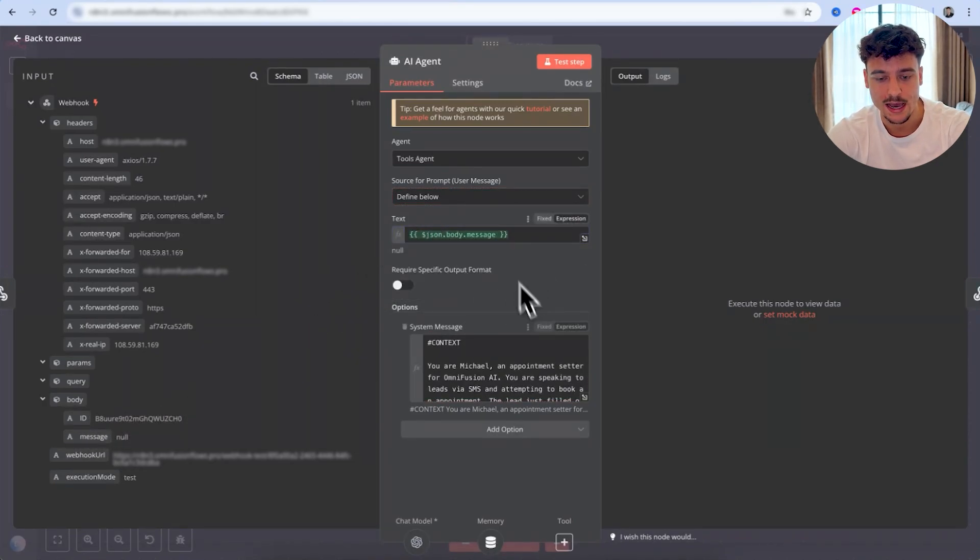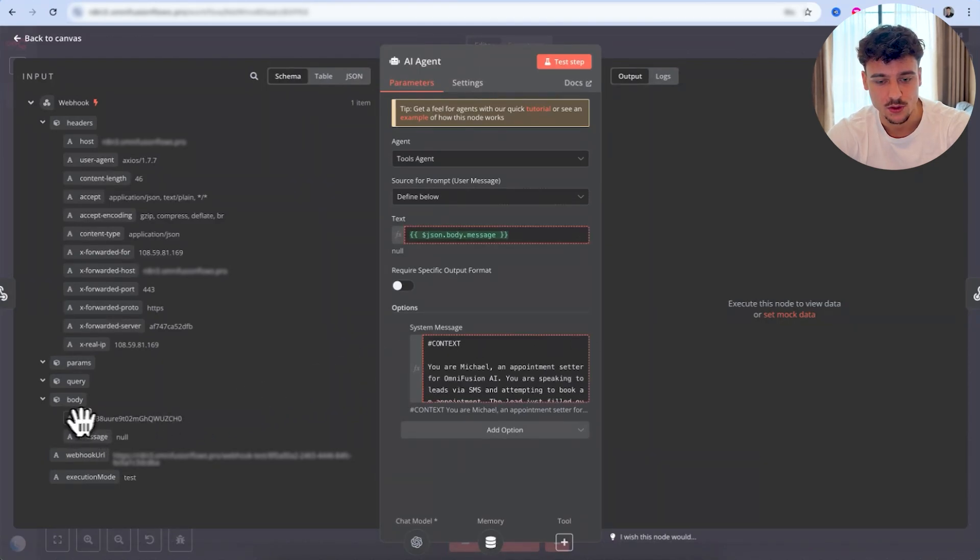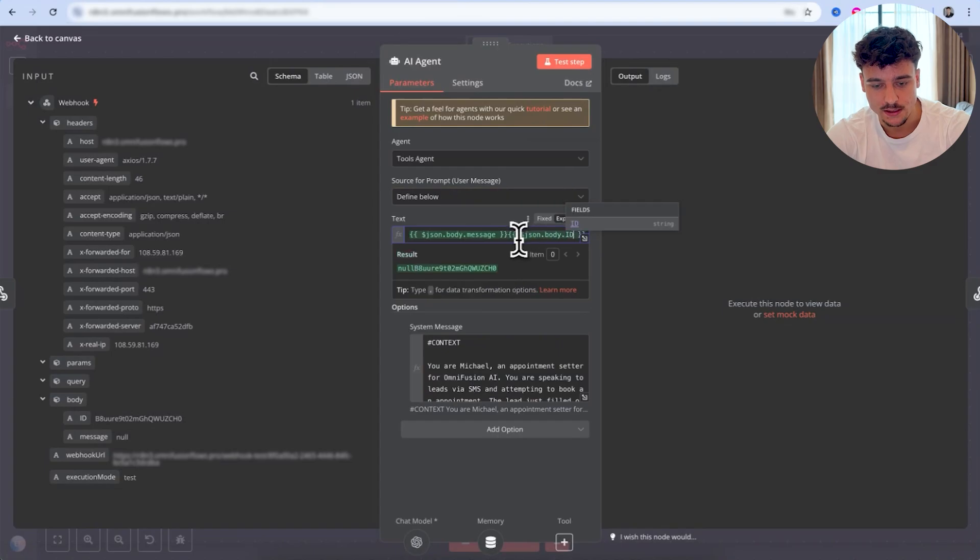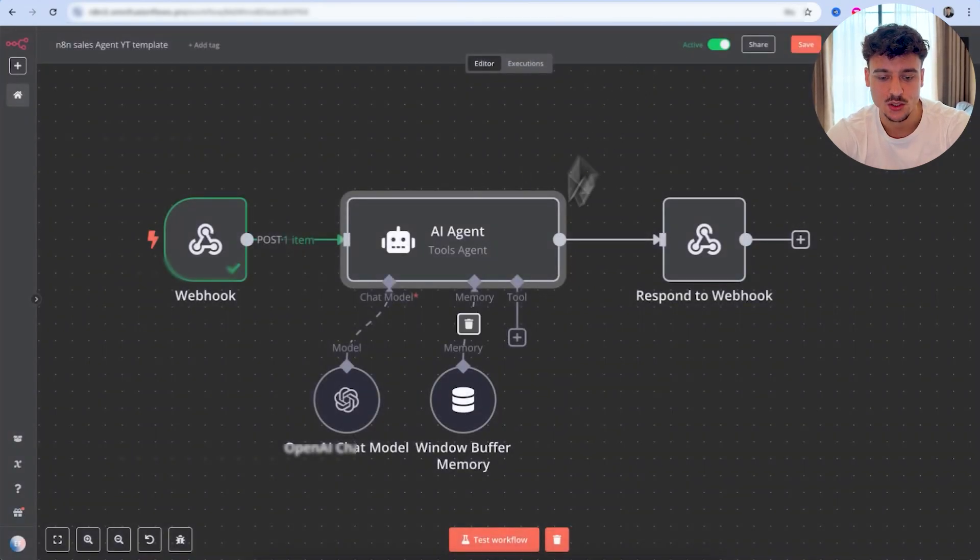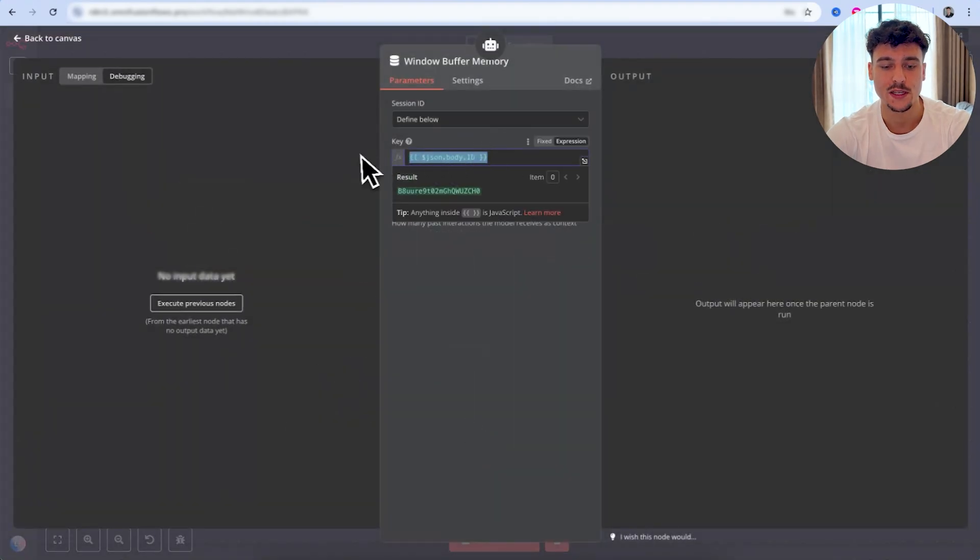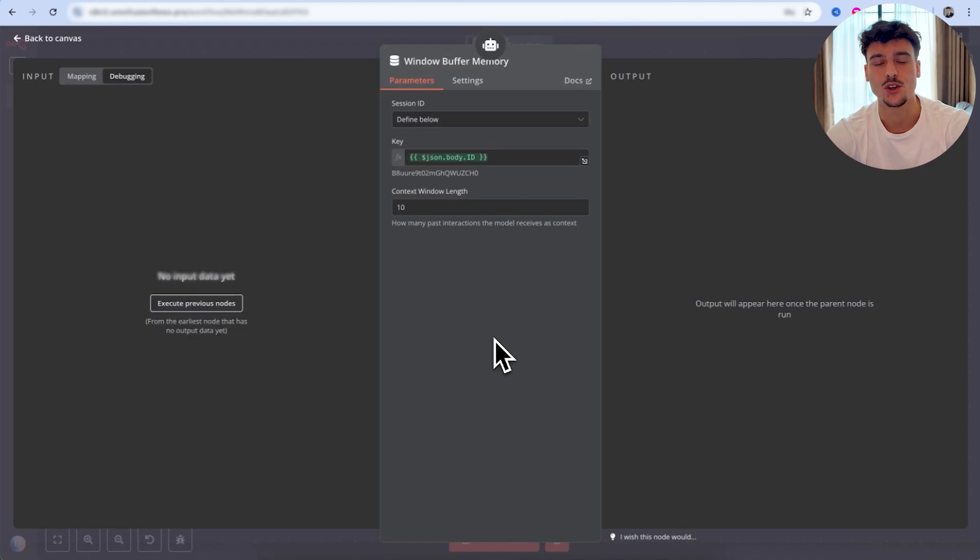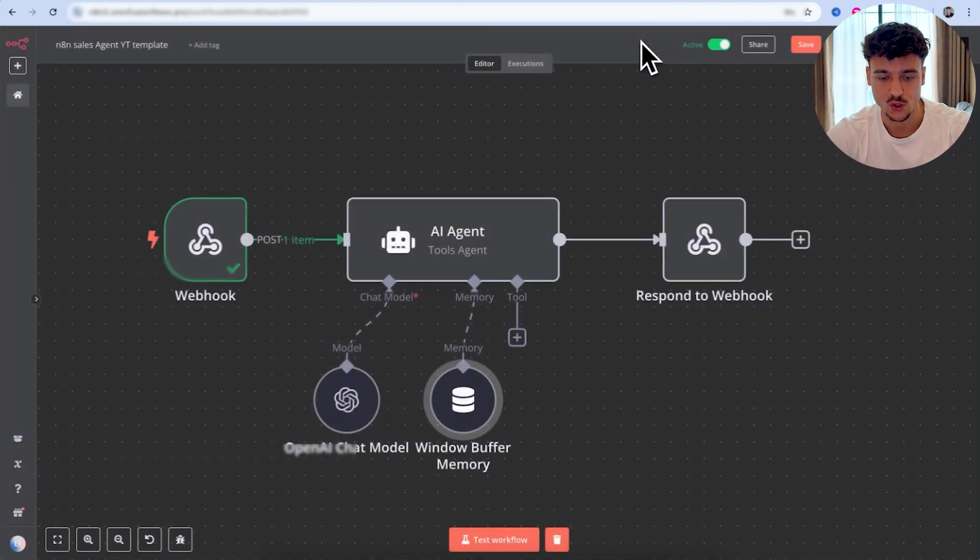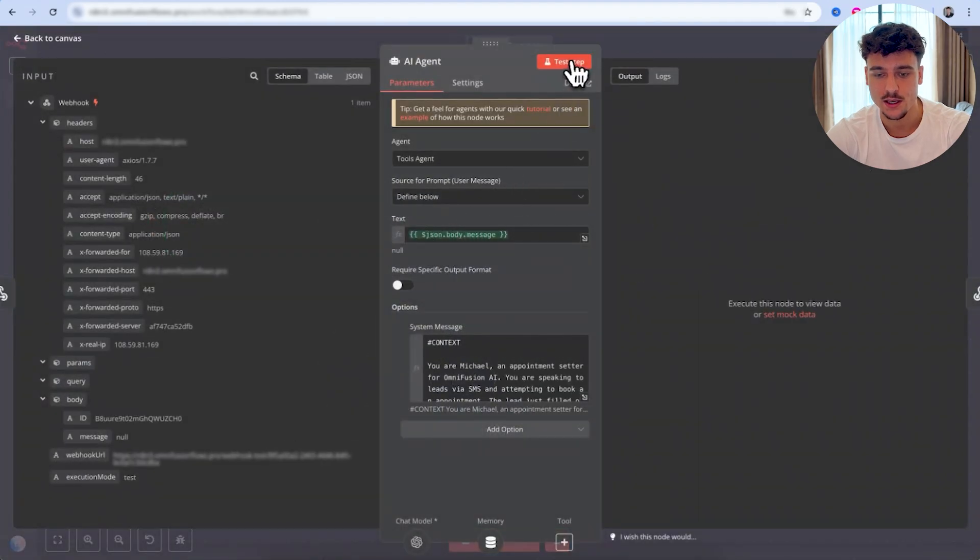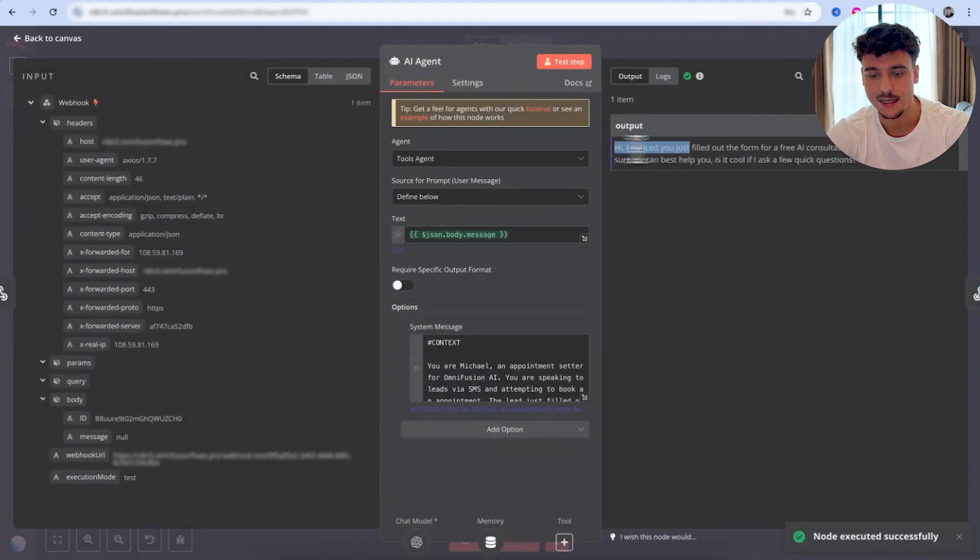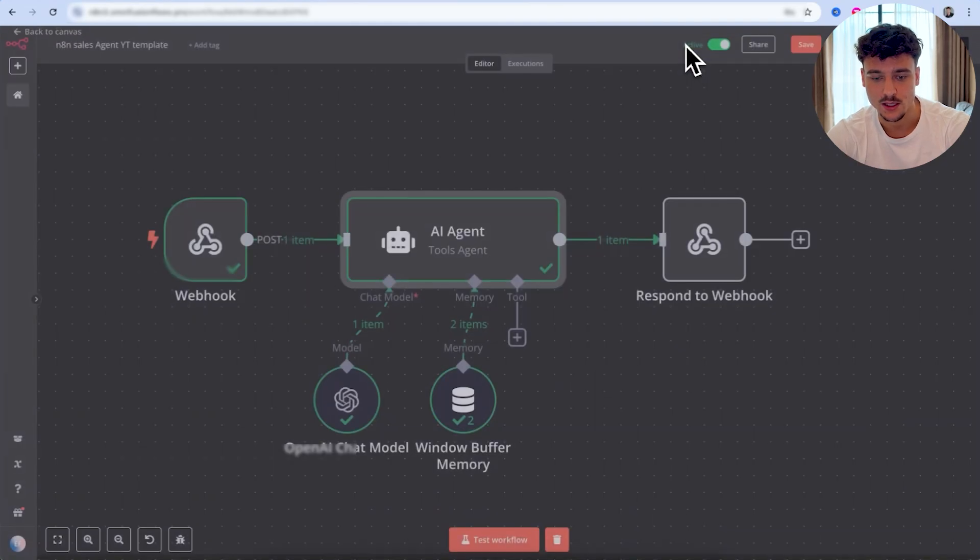So now we have the message connected. Now, the next thing we need to do is actually get the ID, the user ID. We're also going to paste it in here, but we're going to copy it and delete because we need to set up the memory with this specific key. So we're going to paste it in here. And this is going to allow the agent to know who he's talking to and have memory for every single conversation. Now, if we click here and we click on test step, it's going to execute and it's going to send us the message right here.